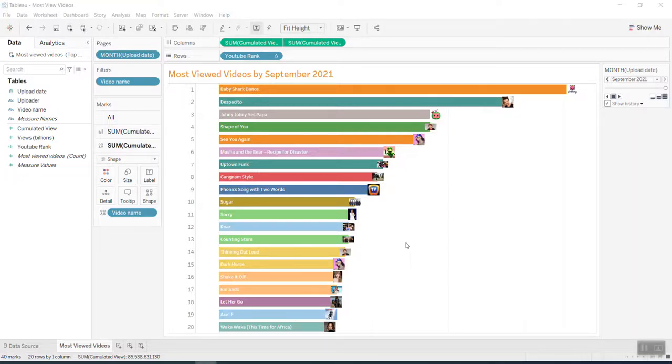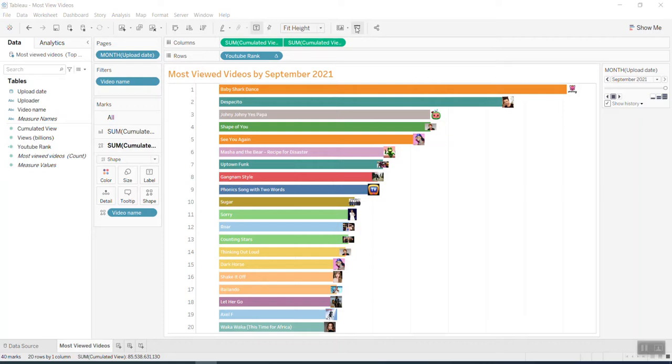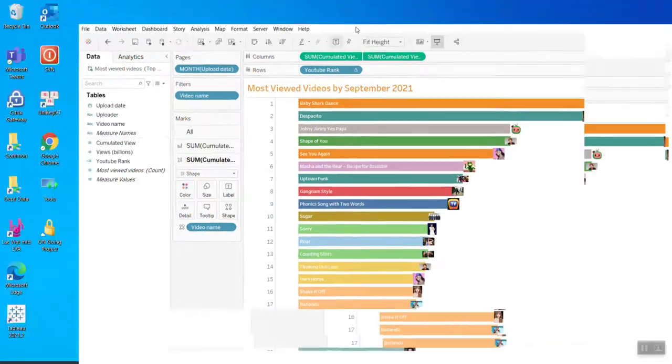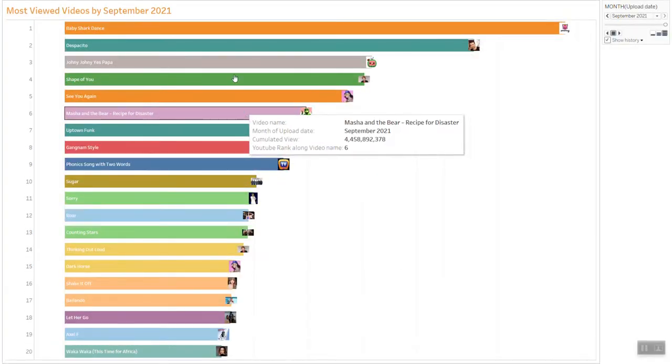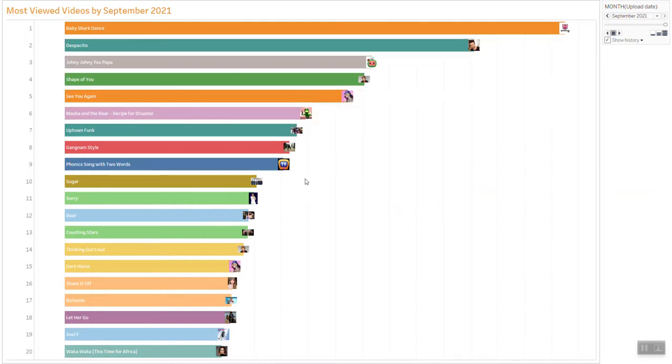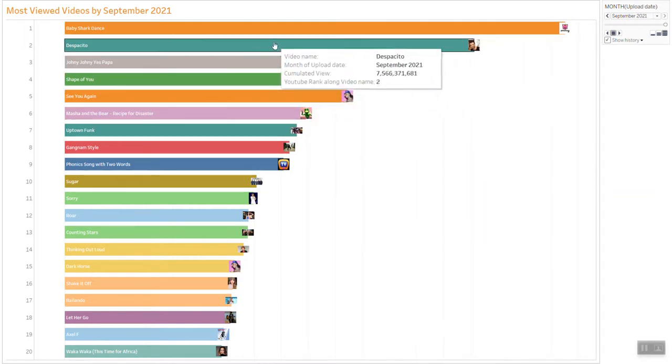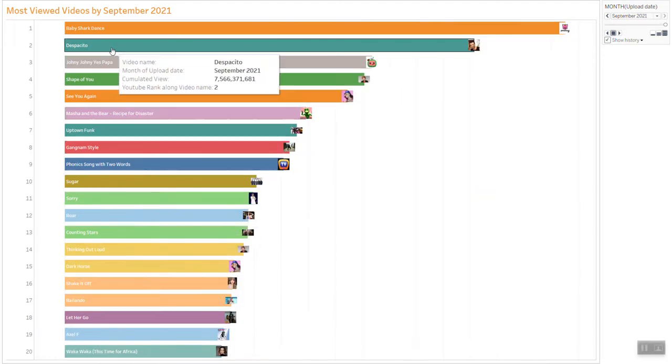Hello everyone, welcome back to my channel. Today's topic is the racing bar chart with a way of inserting pictures on top of the bar. Let me show you my example here. This is what I have done - the top 20 most viewed videos on YouTube.